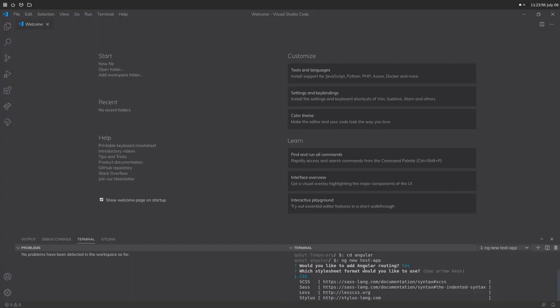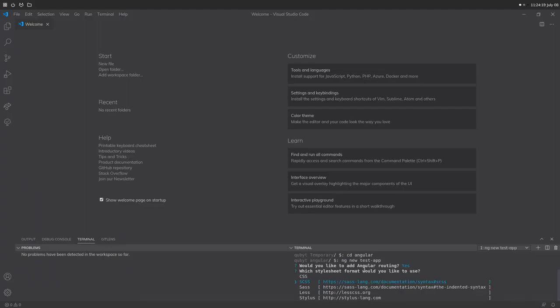The next question it's going to ask is: which stylesheet format would you like to use? We have normal CSS, SCSS, SASS, and Less. I usually go with SCSS because it allows for nested CSS classes. I prefer SCSS over any of the others, so I'm going to go ahead and select SCSS, and it's going to go ahead and create our project.